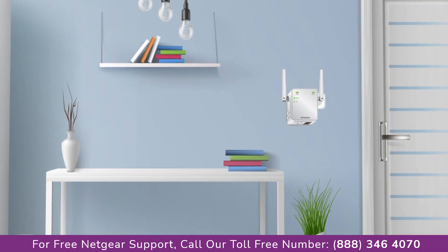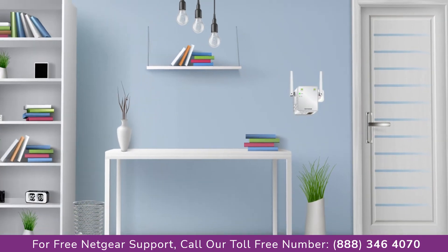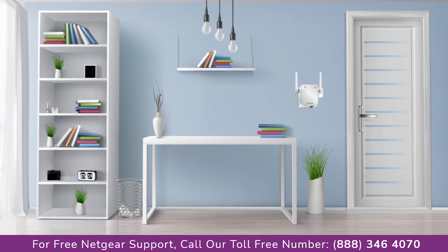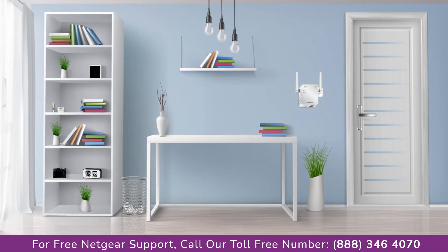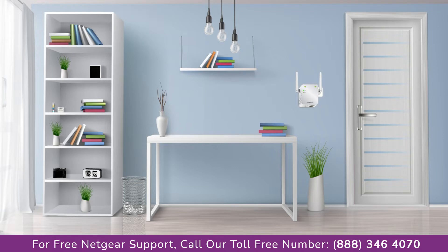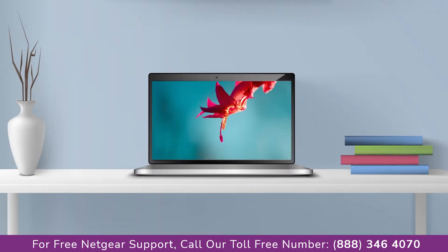Make sure that your extender and router are in the same room during the setup process. Once it's turned solid green, we can now head toward our laptop and begin configuring our Netgear range extender EX2700.